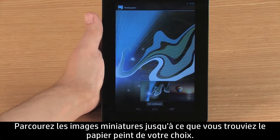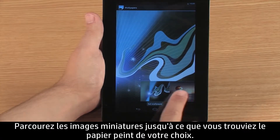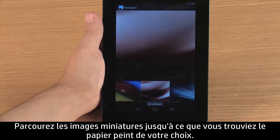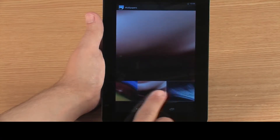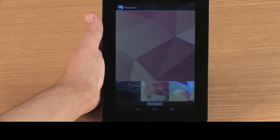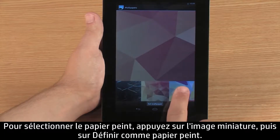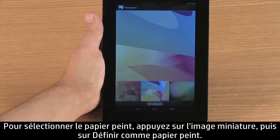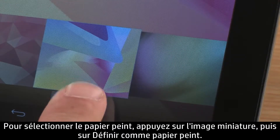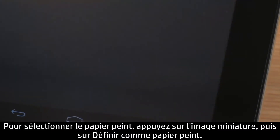Browse the thumbnail images until you see the wallpaper you want. To select the wallpaper, touch the thumbnail image and then touch Set Wallpaper.